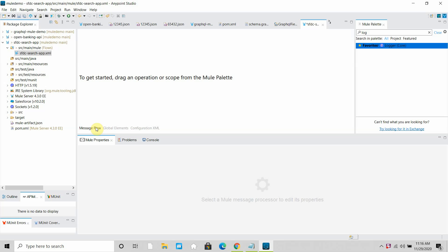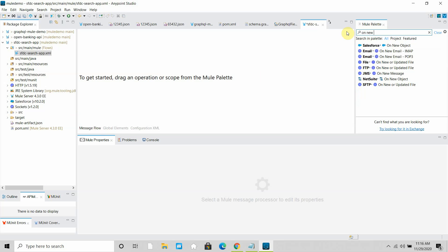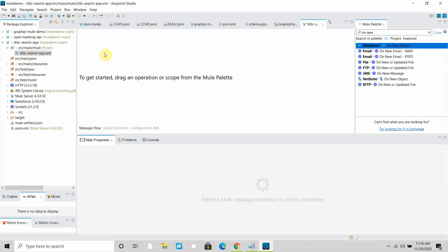onDeleteObject: whenever any record gets deleted in a Salesforce object, that record will be picked by the onDeleteObject listener and MuleSoft will do the further processing. So let's start with onNewObject — let me drag and drop the onNewObject component.